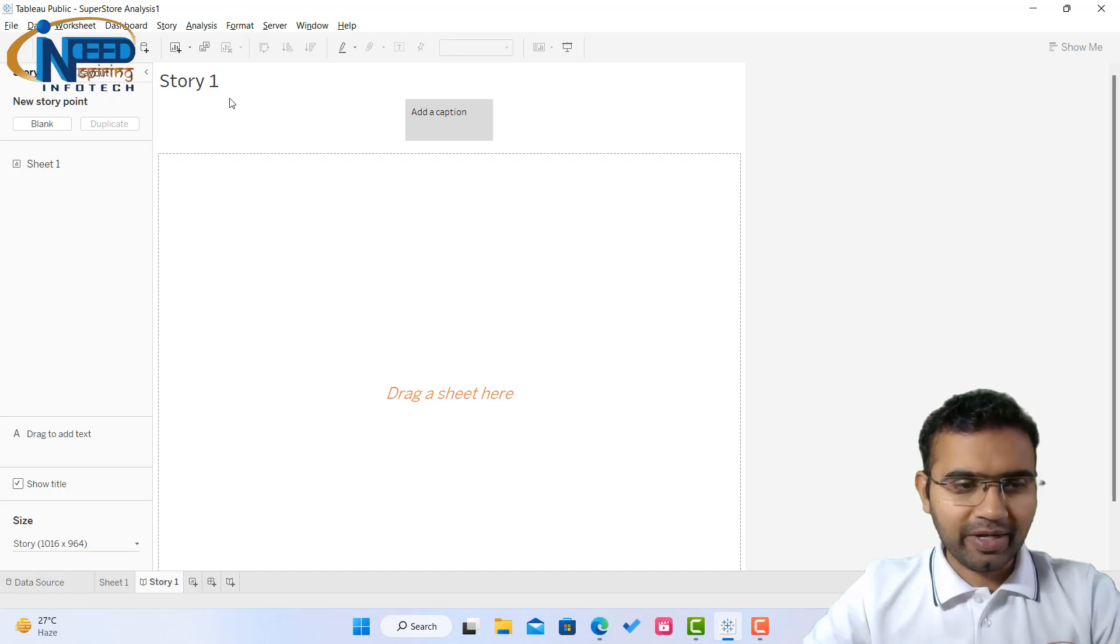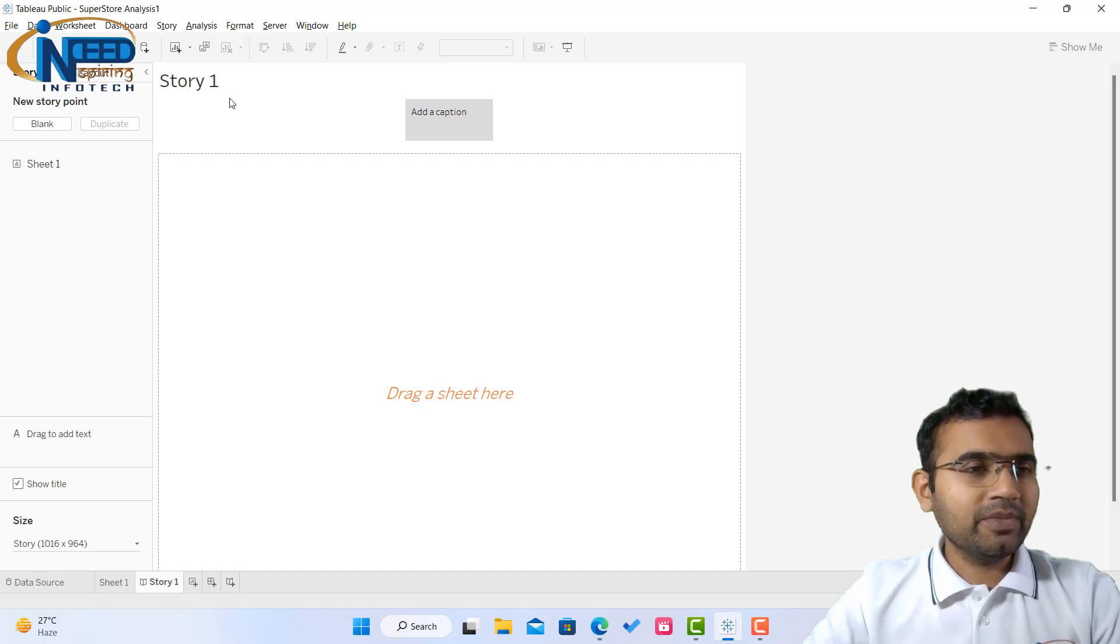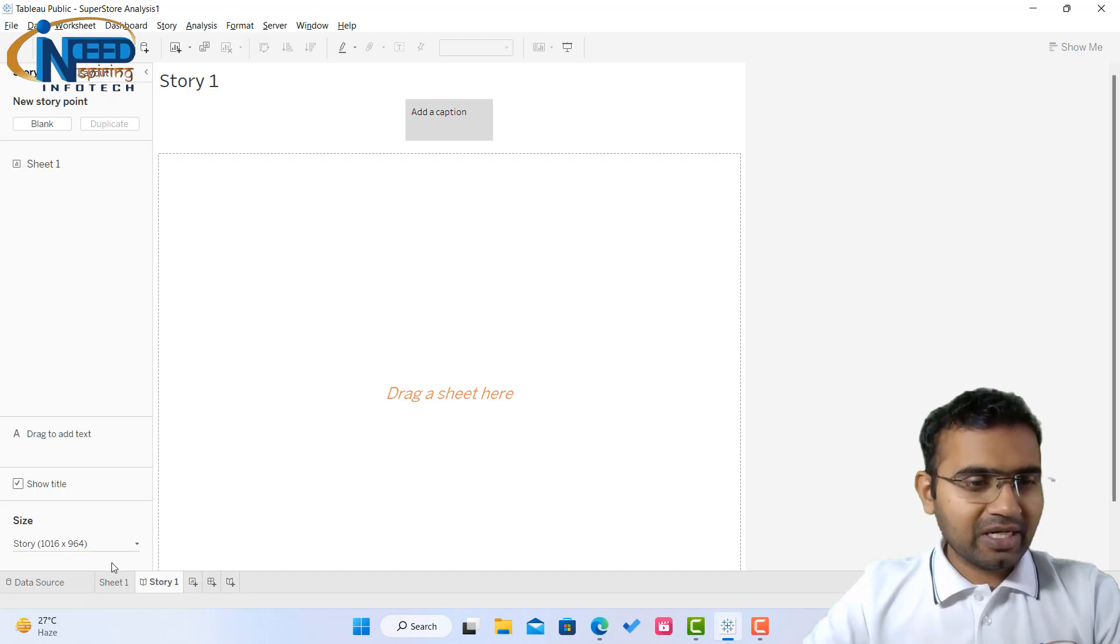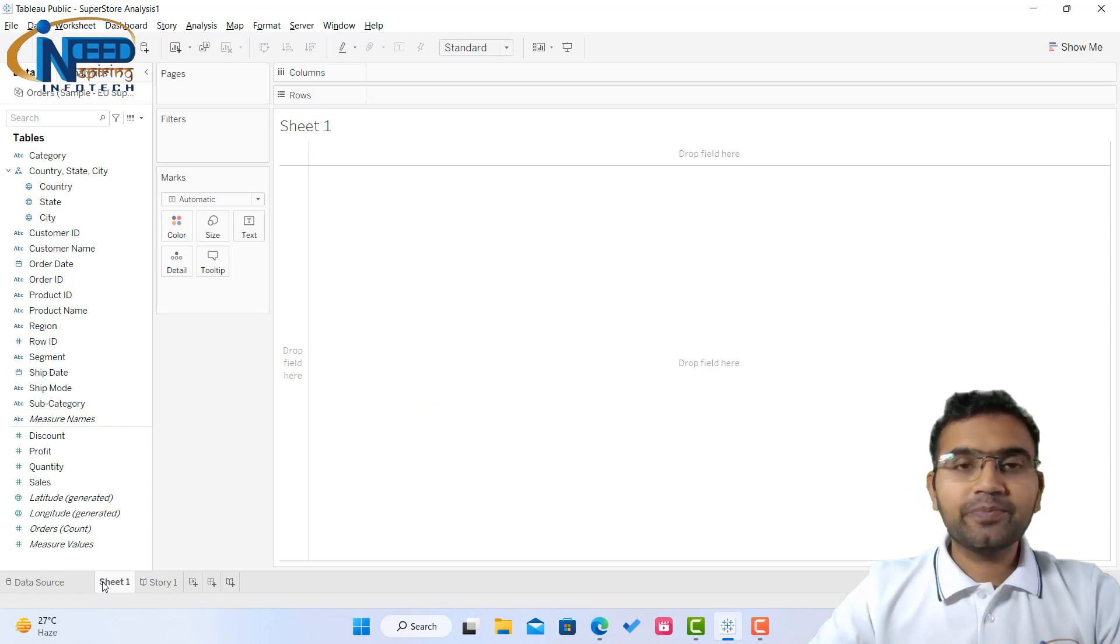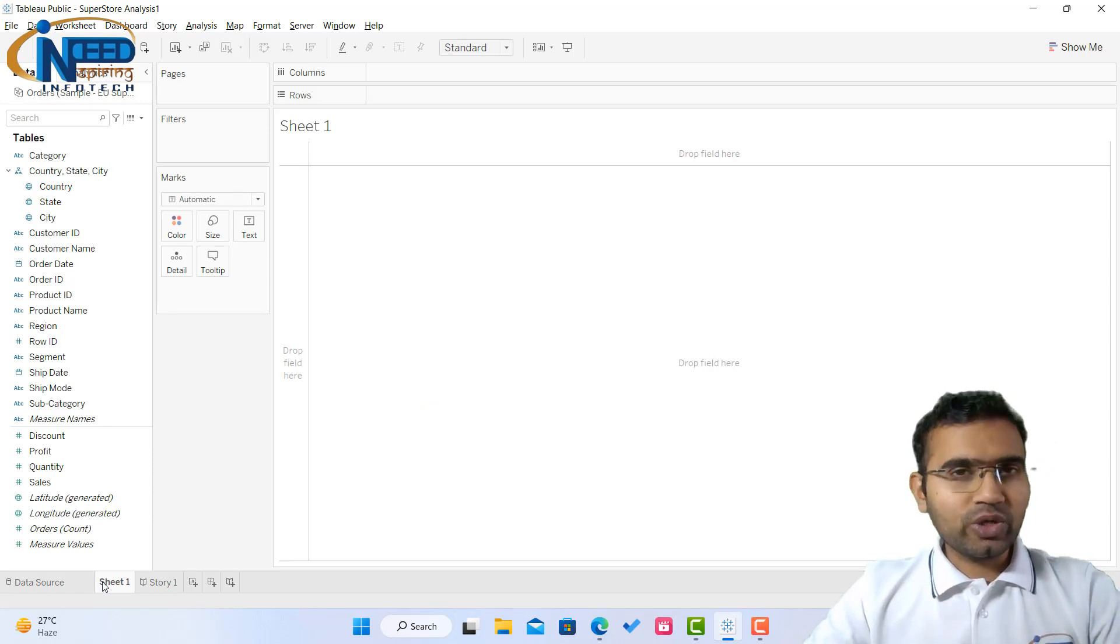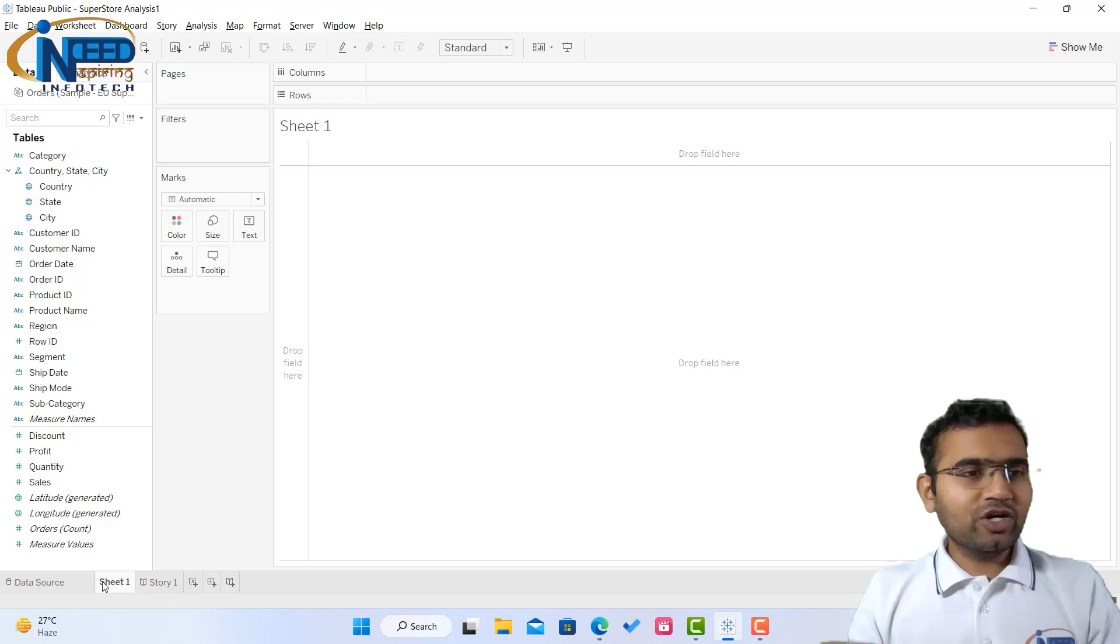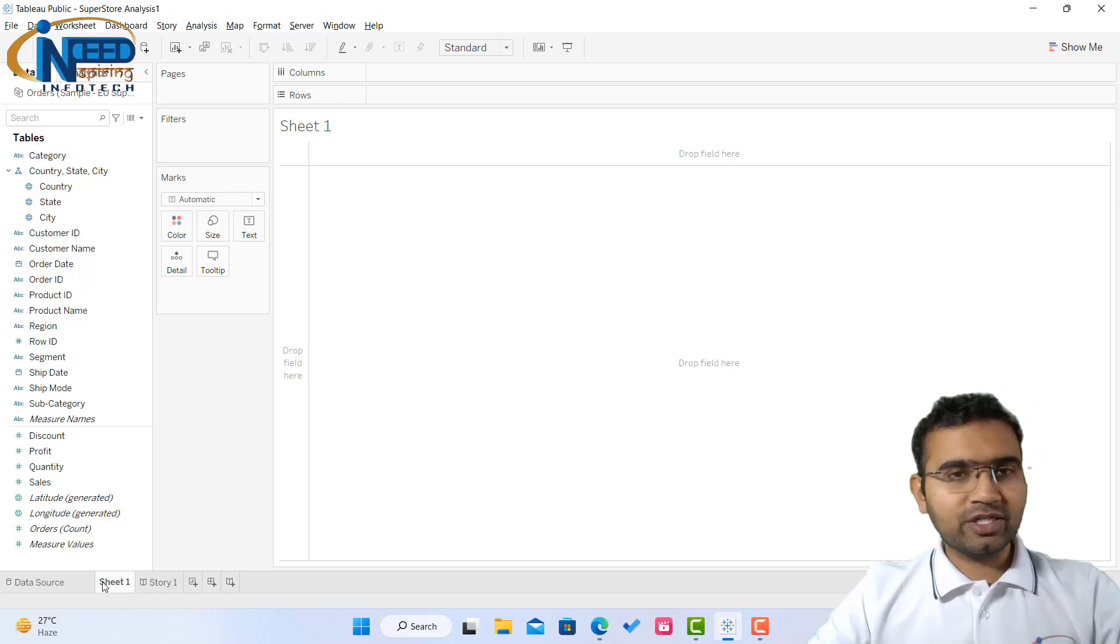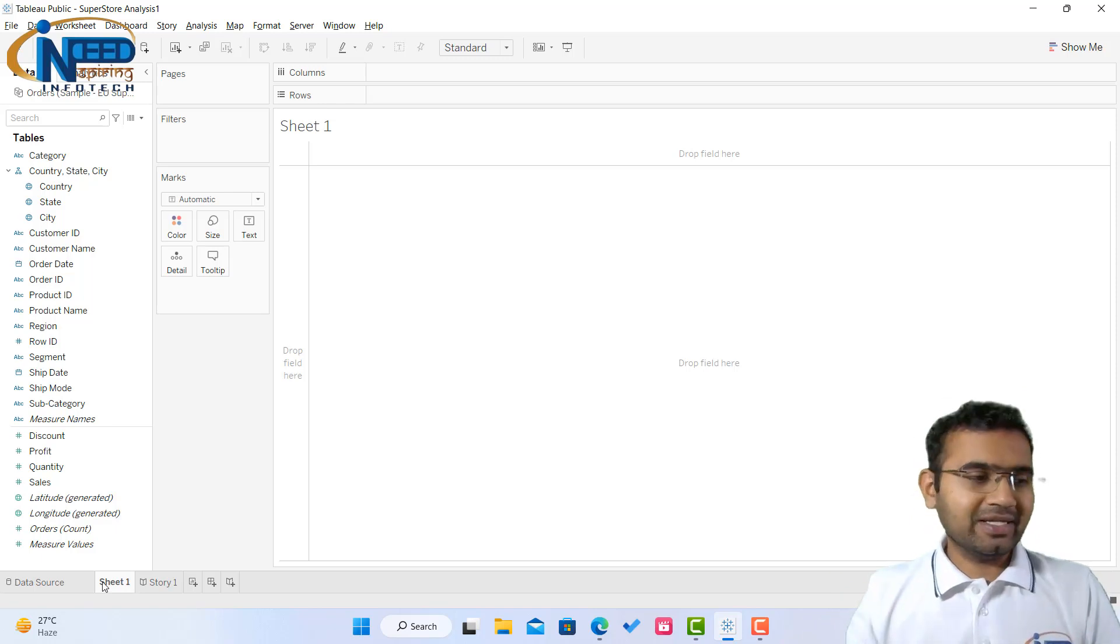It's written story 1. Now in order to create a story you need some sheets or dashboards first. So let us try to make or create one story. Now I am creating a story on sales, how the sales are happening. So what I will do is I will create some sheets which will talk about or explain about sales.